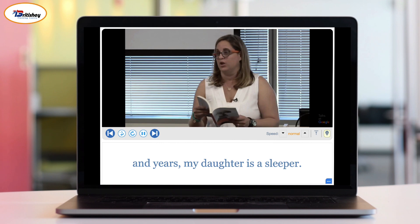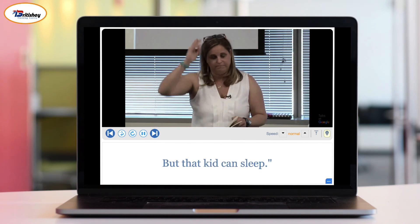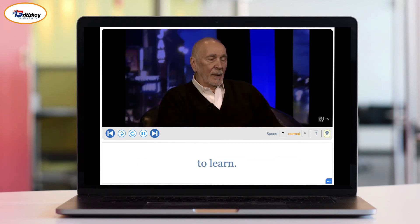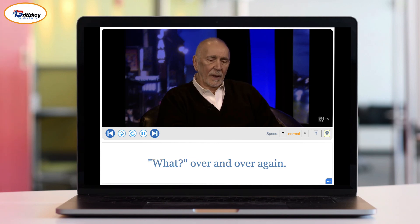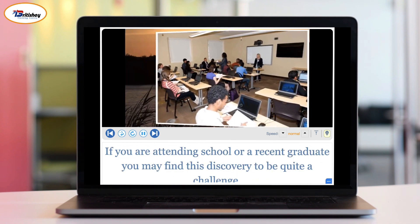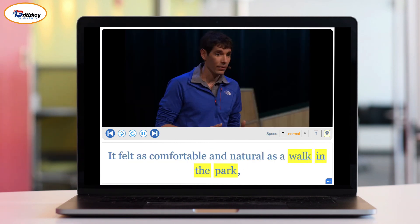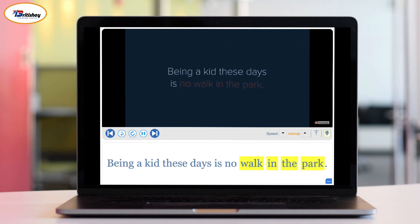Native speakers using "walk in the park": "My daughter is a sleeper, a shockingly picky eater, and potty training was no walk in the park." "King Lear was a walk in the park to learn because this play is full of ellipses and repetitions." "Searching for your career path is not always a walk in the park." "It felt as comfortable and as natural as a walk in the park." "Being a kid these days is no walk in the park."